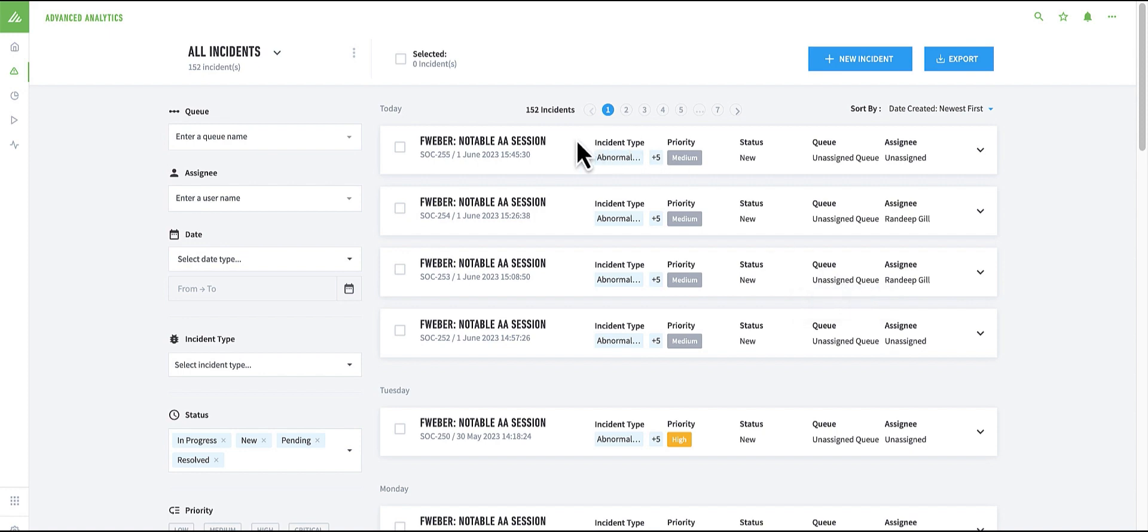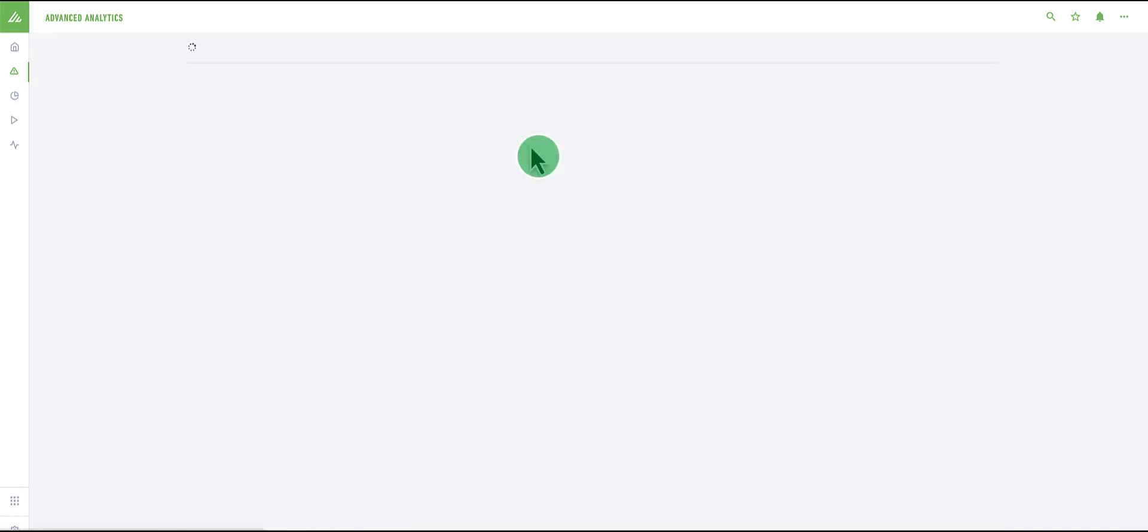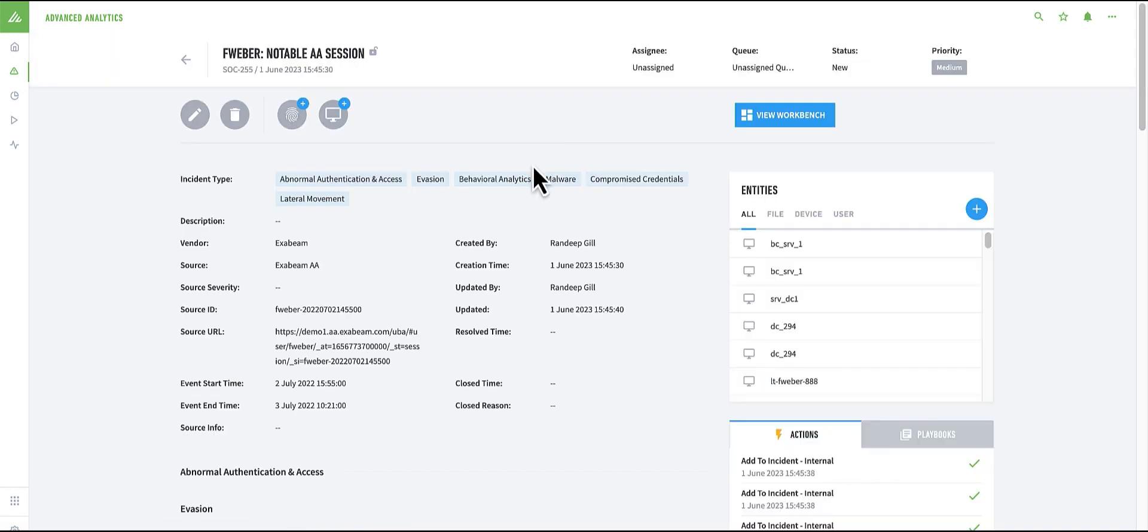I see the case at the top, which I just created. As I can see, he has not only become notable based on our behavior analytics, but also has been assigned other incident types according to anomalies that have been noticed.